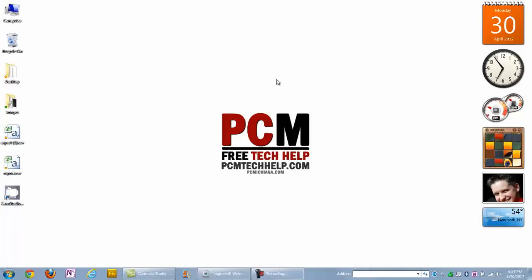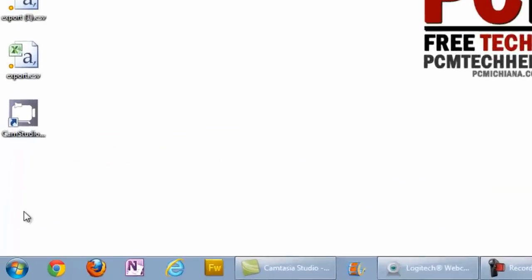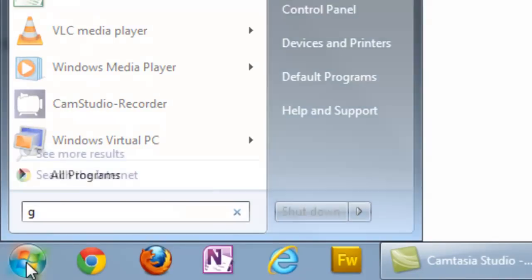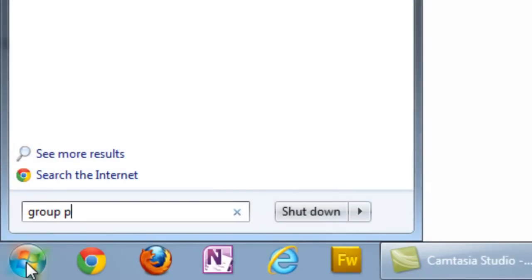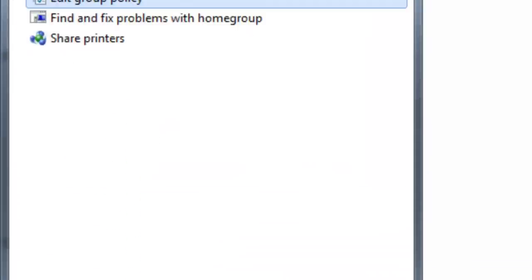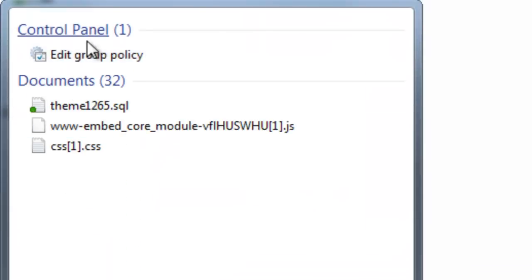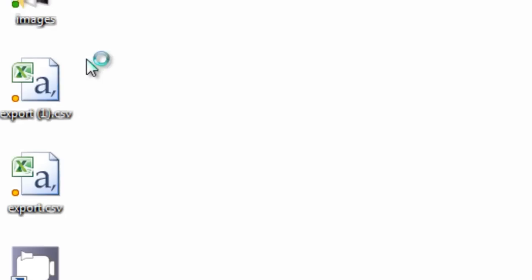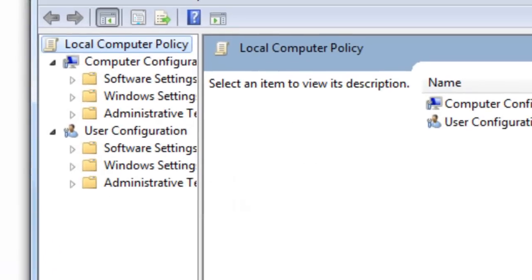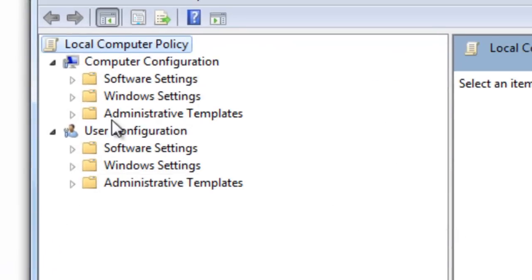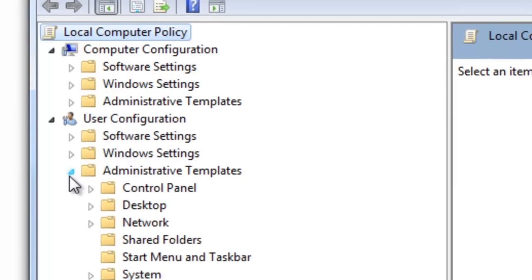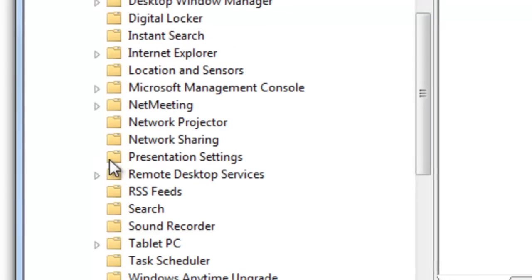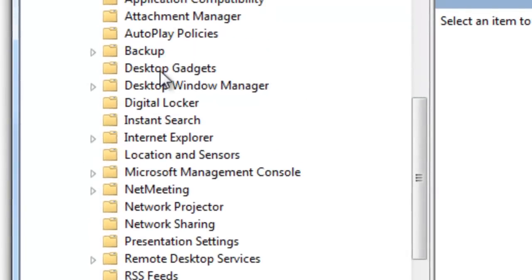The first thing you're going to have to do is change your group policy. Select the start menu button and type in group policy. The first option here is edit group policy. When this comes up, there's a nice little navigation on the left hand side. You want to go to User Configuration and click the drop down area next to Administrative Templates. Then select the drop down next to Windows Components, and then select Desktop Gadgets.